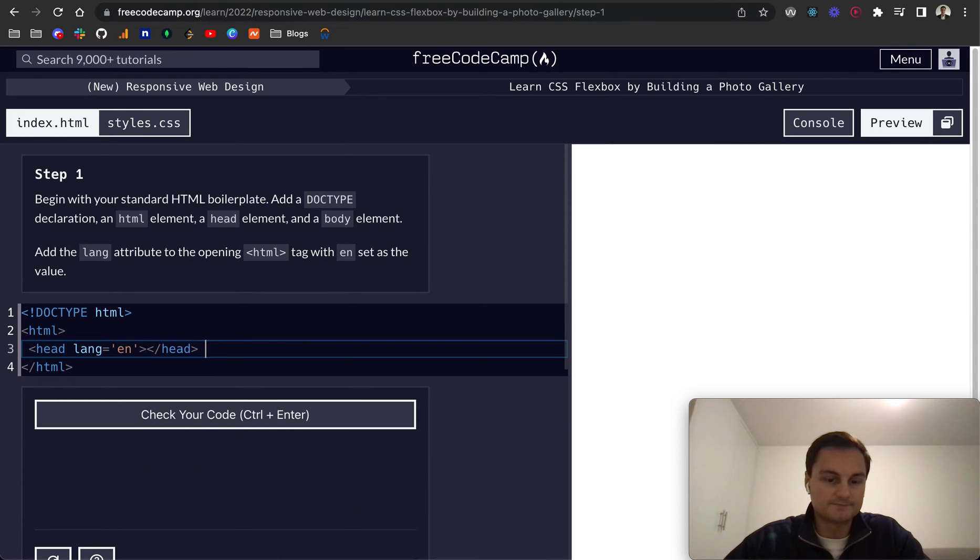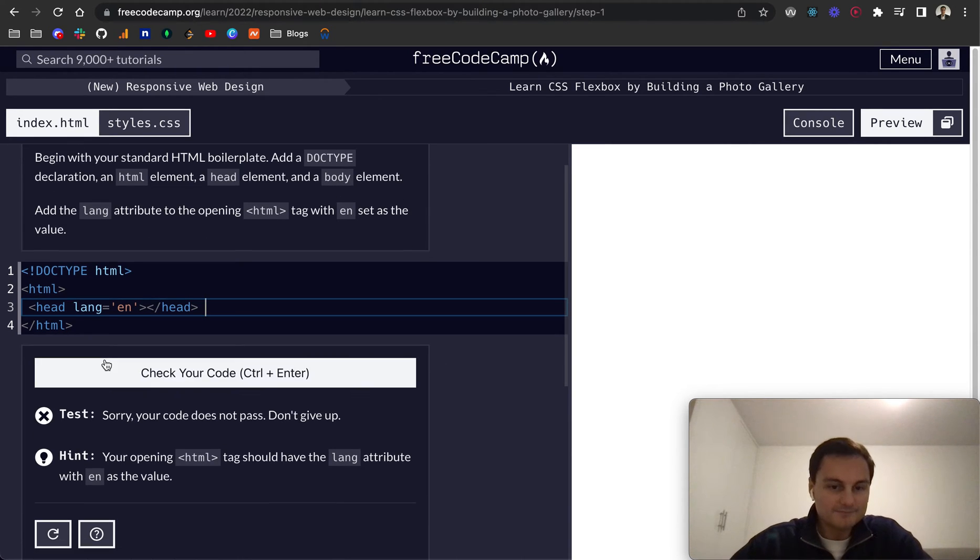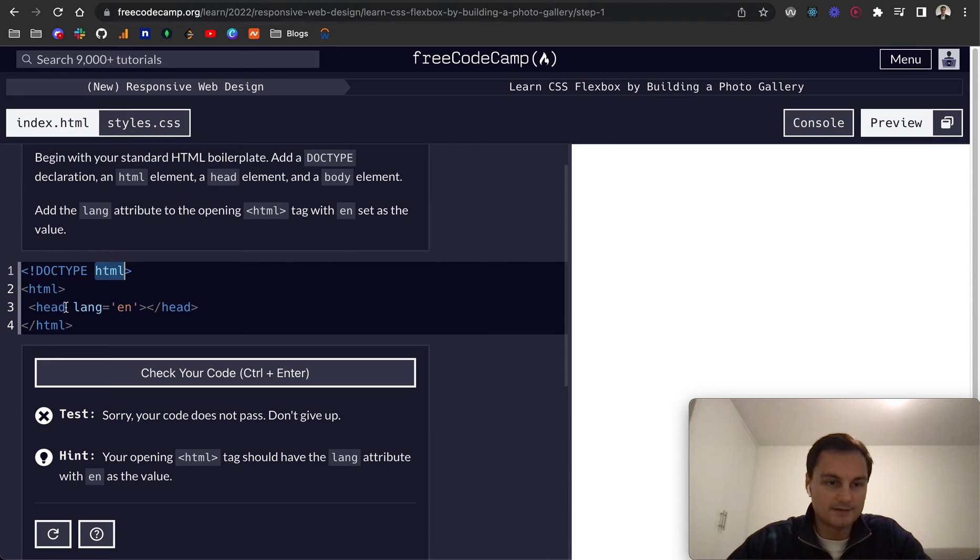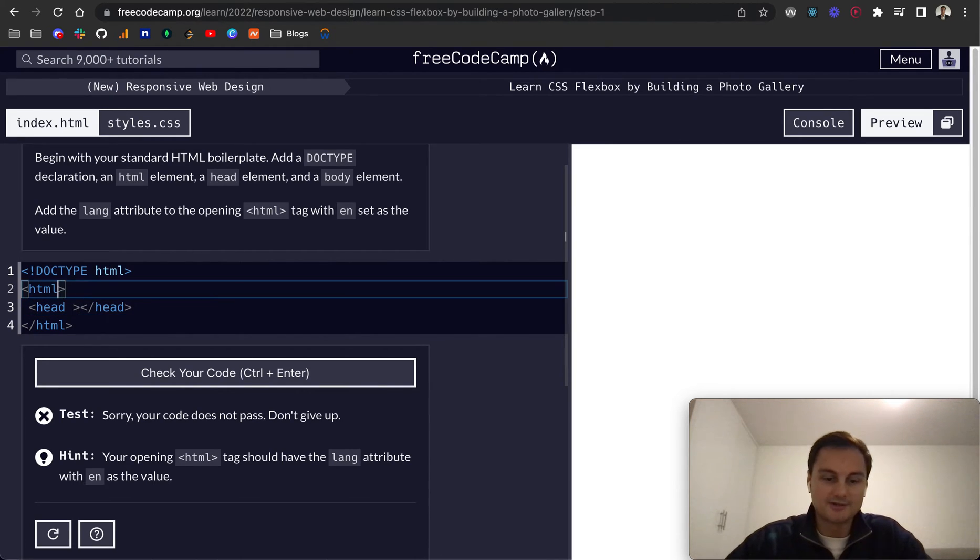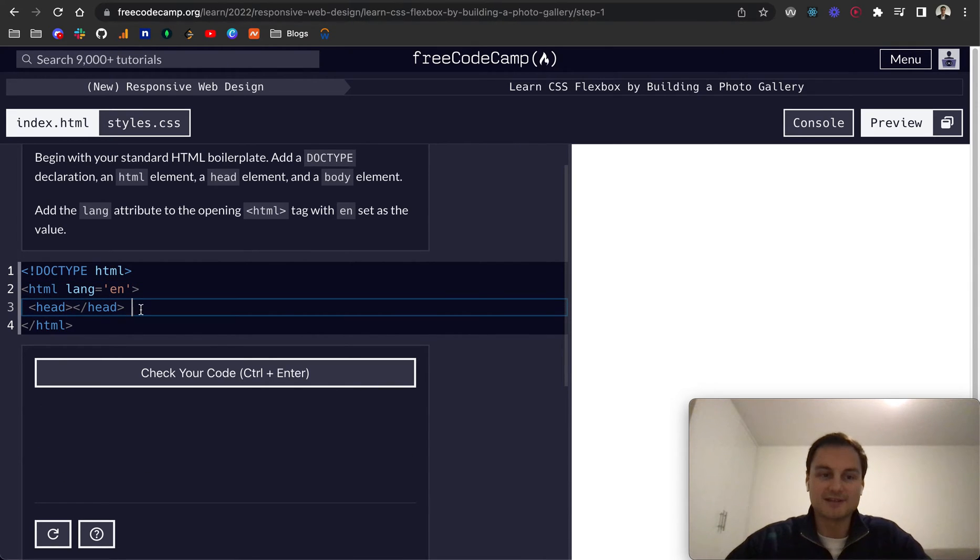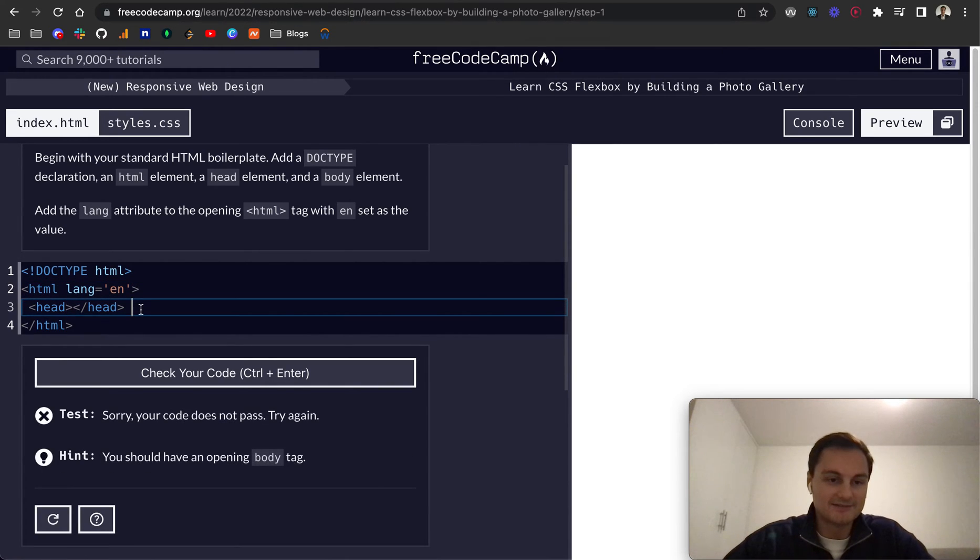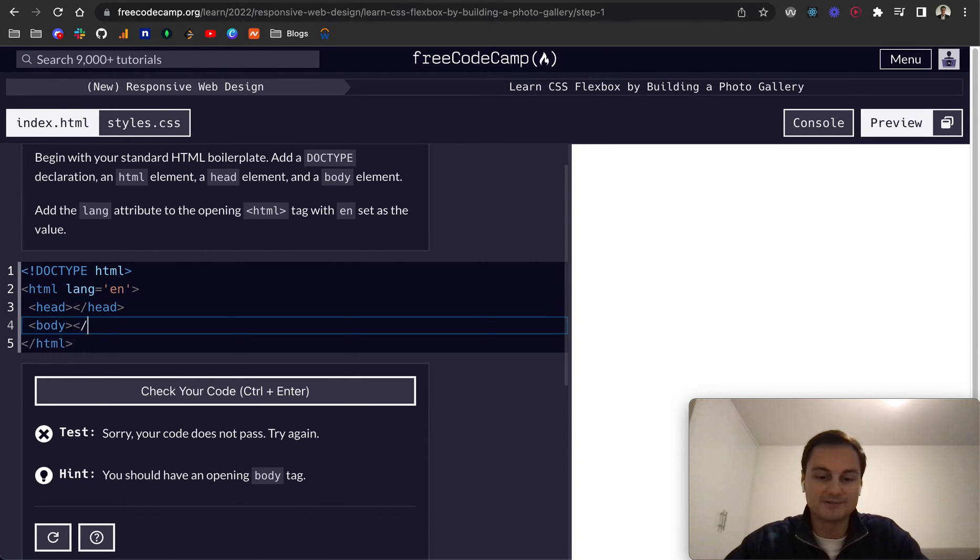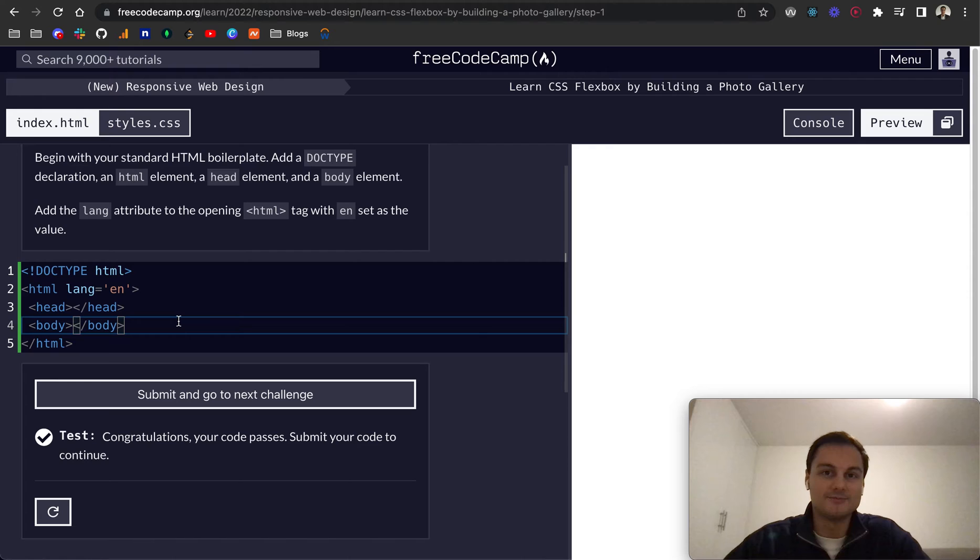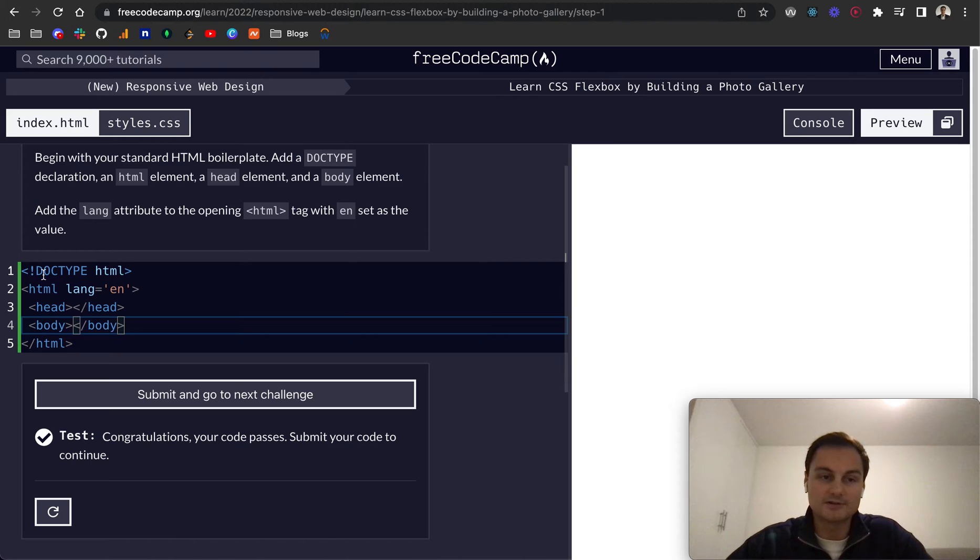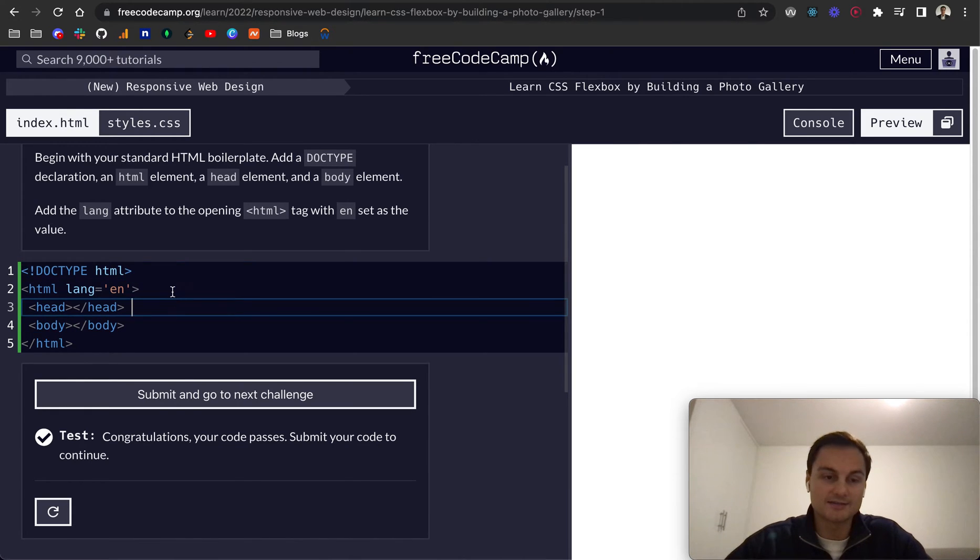HTML should have the value of lang. Sorry I never actually do this really. Only on FreeCodeCamp so I'm going to be confused. It should have an opening body tag as well. As I said normally with frameworks such as React or Next.js they provide the default HTML head and body and all of that so very rare that I'm creating that.